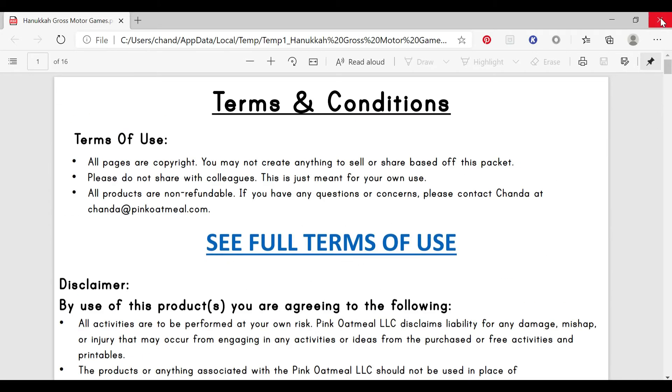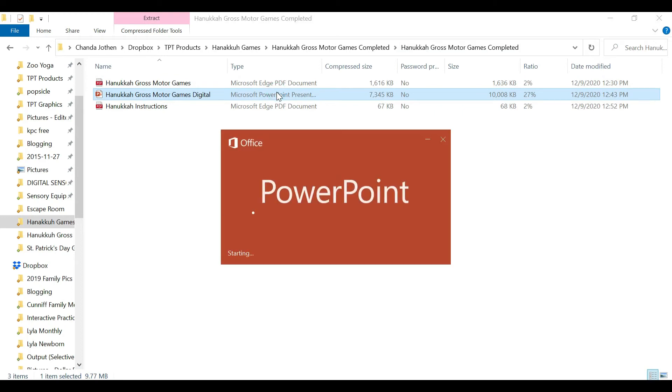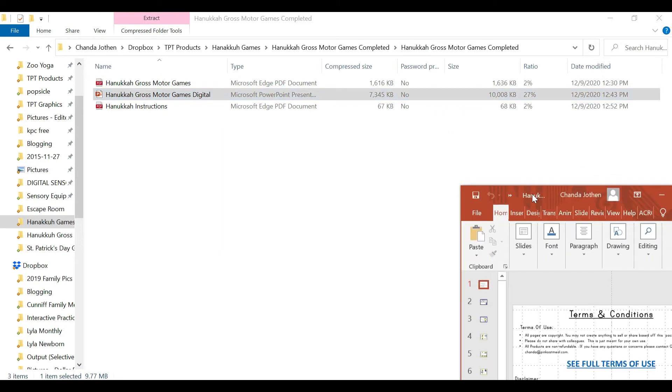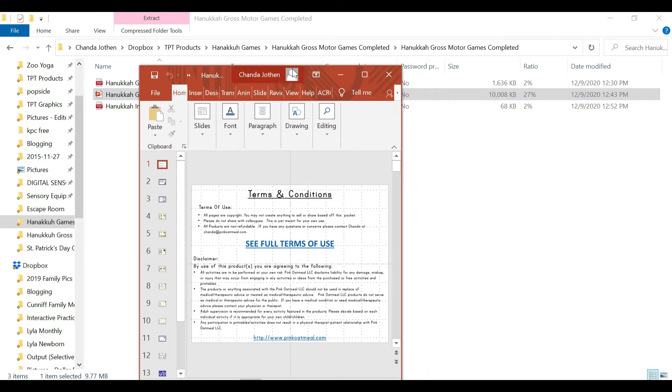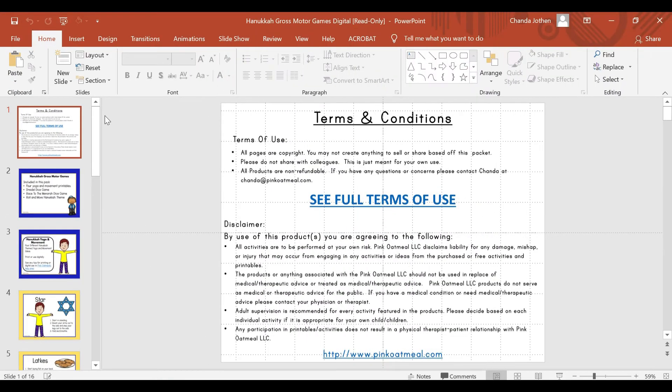And like I said, there's the PDF version, and then there's also the PowerPoint. The PowerPoint version allows you to use this digitally. You can move slides around.